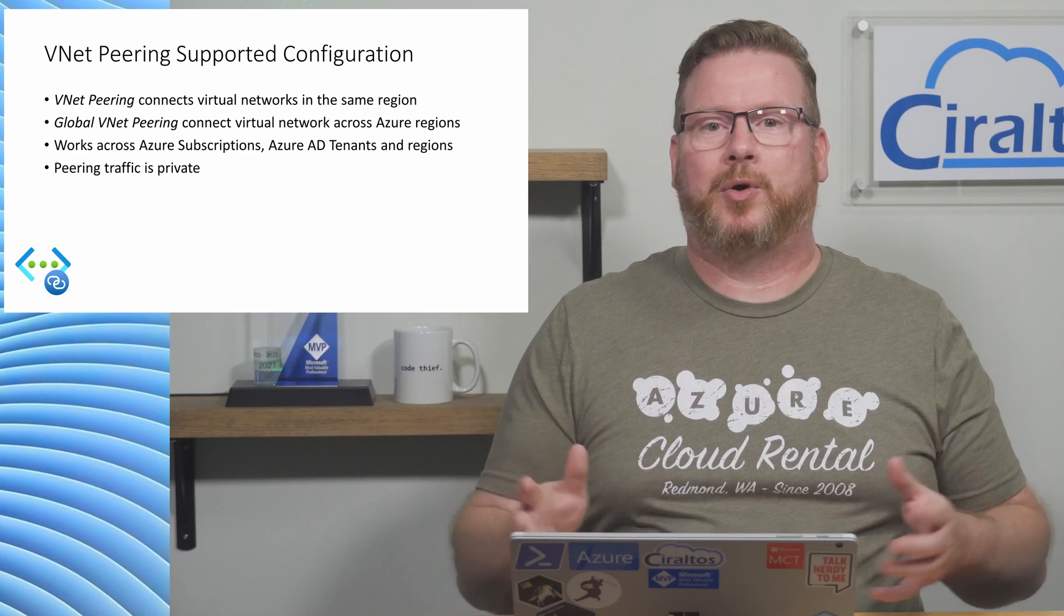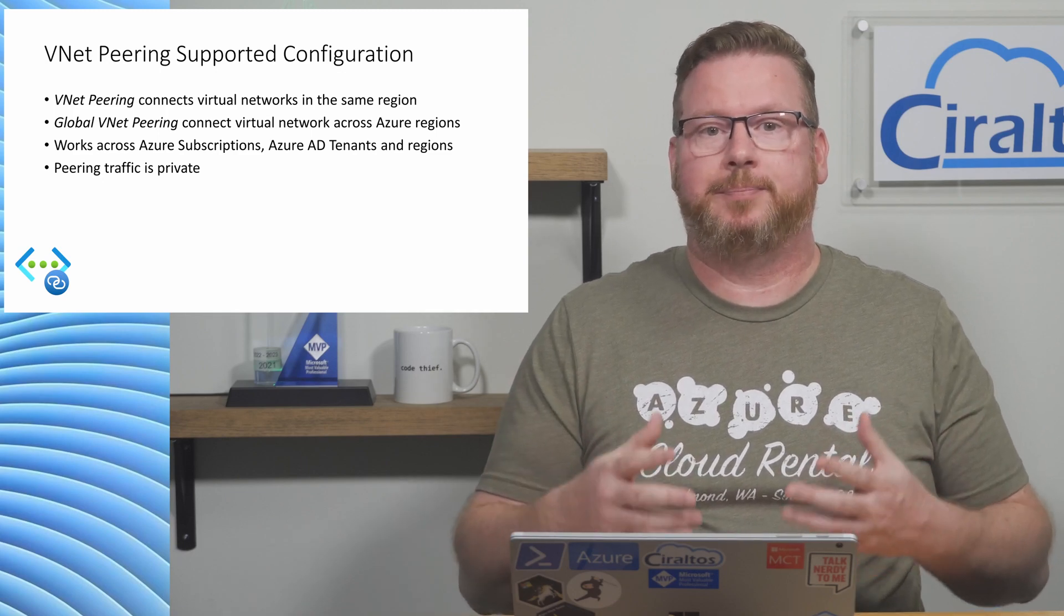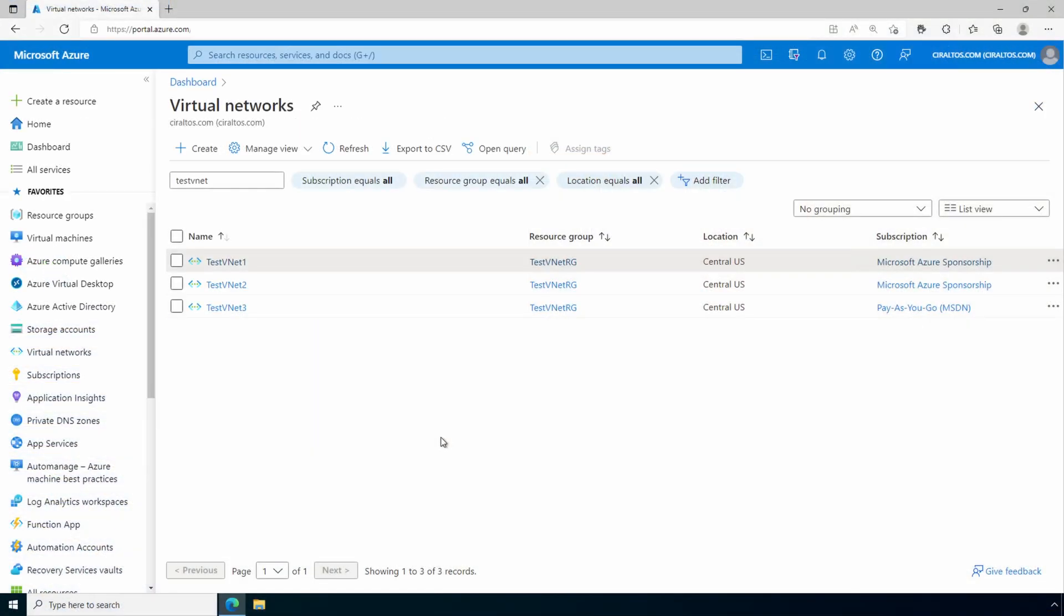Let's jump into the portal and create a couple peering relationships between VNets. Here we are in the Azure portal. We'll start with creating a peering relationship between two VNets in the same subscription. On the screen, you can see I have three different VNets. Two of them are in the same subscription. One of them is in a different subscription. Creating VNet peering requires the network contributor role. So if you're following along, make sure you have that RBAC role. Let's go into our first VNet.